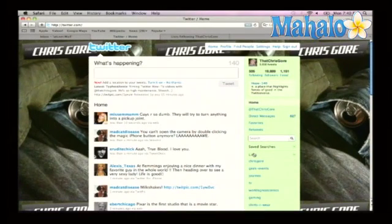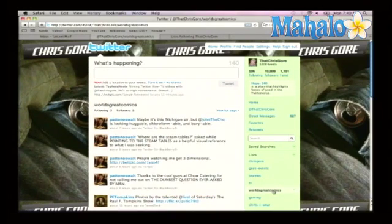I've created a couple of lists. One of my favorite lists is World's Greatest Comics, where I'm following Patton Oswalt — the voice of Ratatouille — and a hilarious guy. I put some of my favorite comedians on this list. That means when I click on the list, I'm only seeing people I've added to that list, only the World's Greatest Comics.